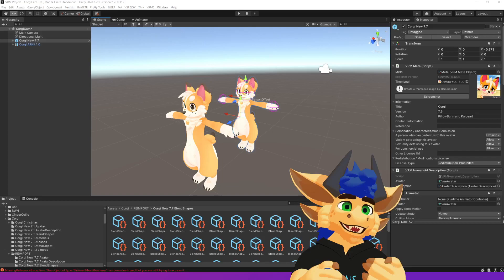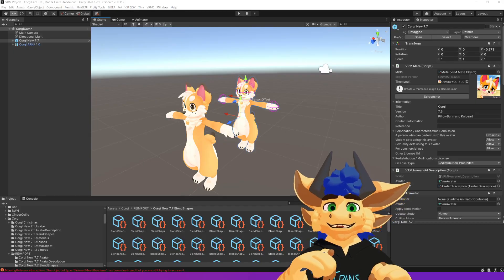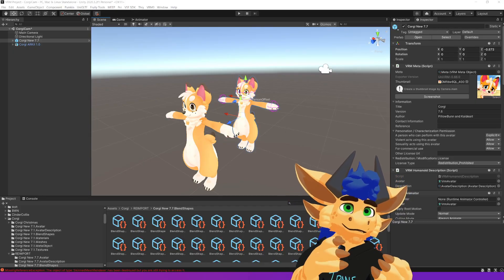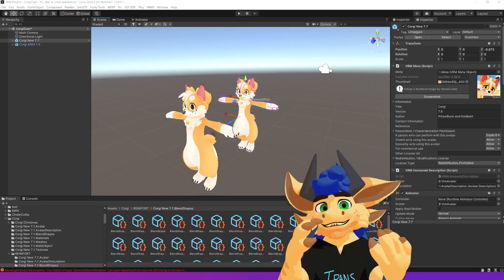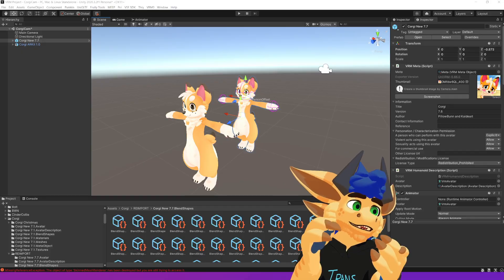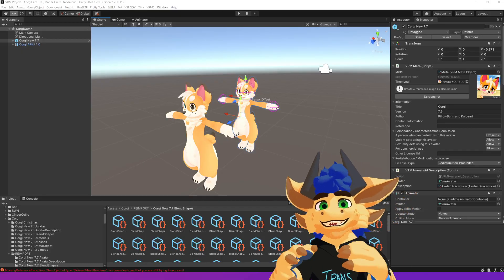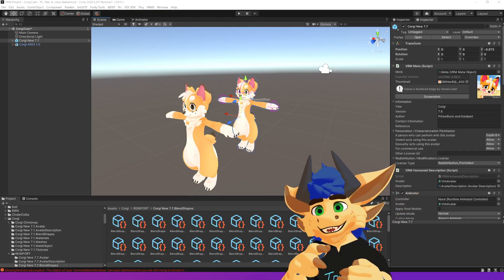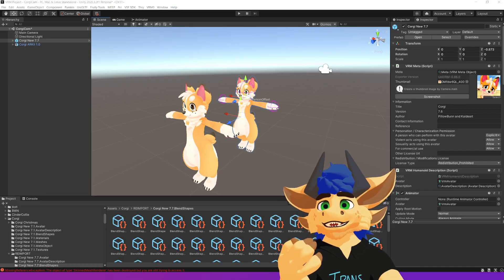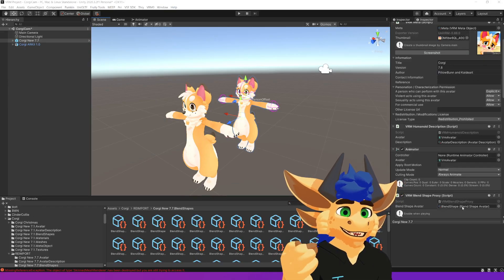Quick tip: if you've ever set up VRMs yourself, you'll be aware of the process. You get your FBX, bring it into Unity, export it as a VRM, then bring it back into Unity as that VRM. You work on it, add all your blend shapes, and get that all up and running.